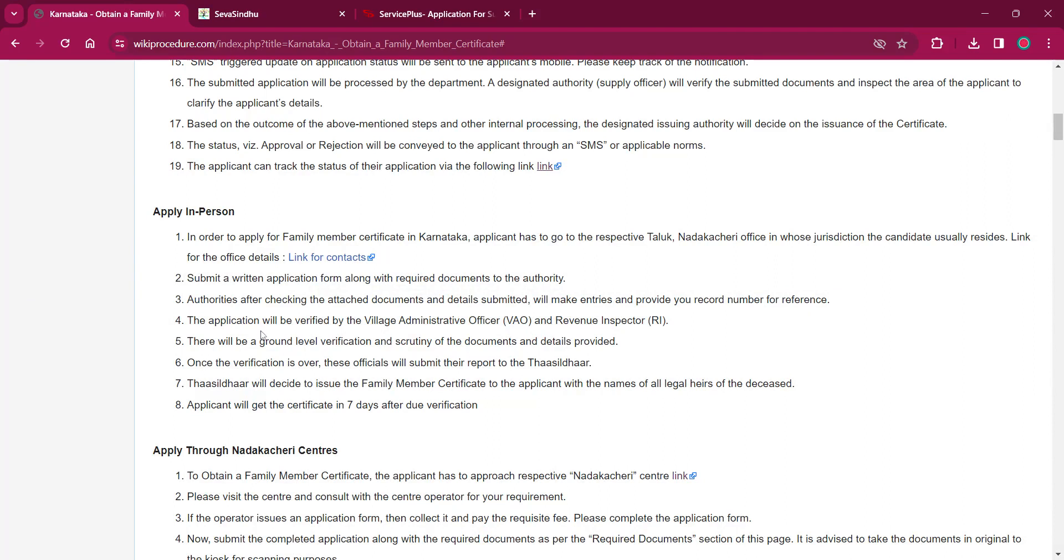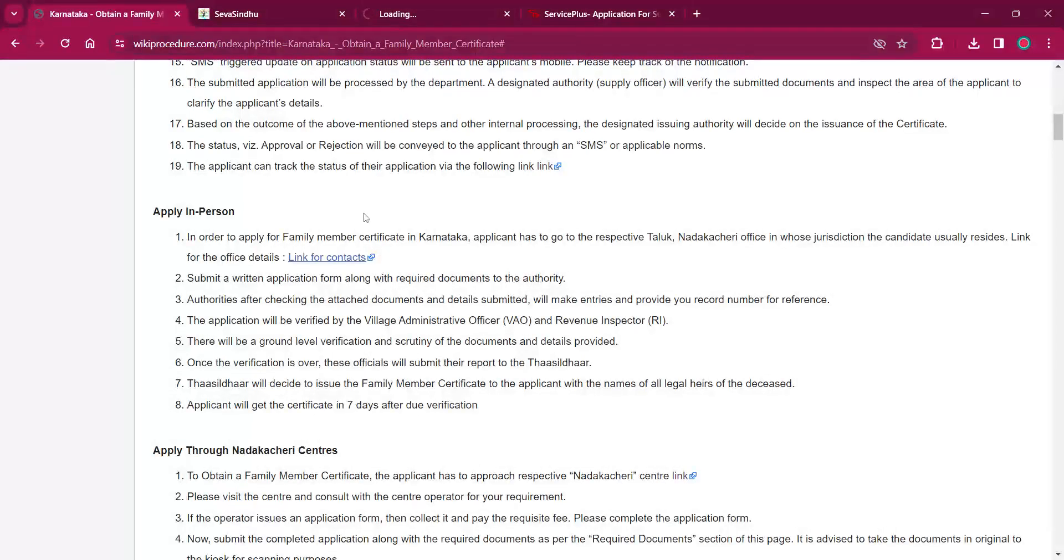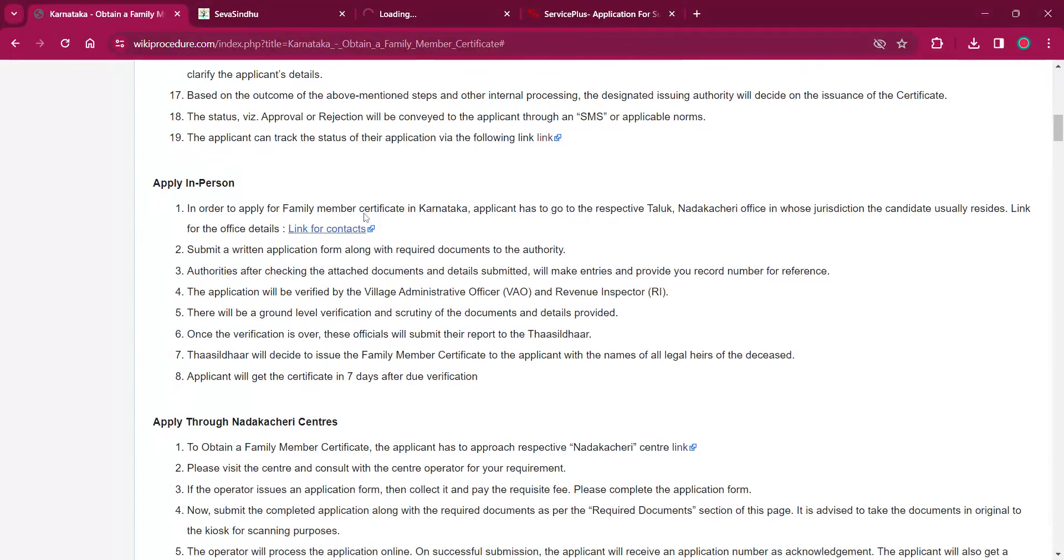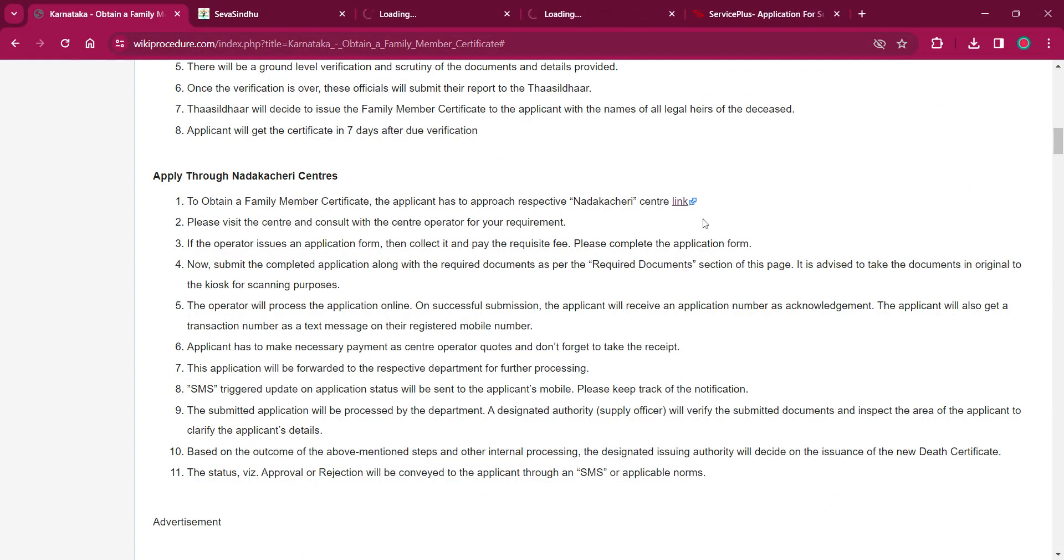For applying in person, the applicant must reach out to the respective Taluk Nadakacheri office in whose jurisdiction the candidate usually resides. The link for the office details is provided over here. If you click on that, the addresses of the Nadakacheri center will be provided. You can use that for visiting your respective office and for getting the Nadakacheri center details.